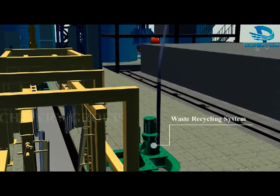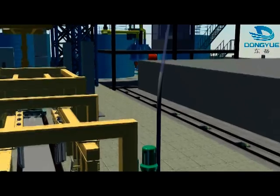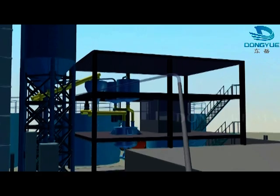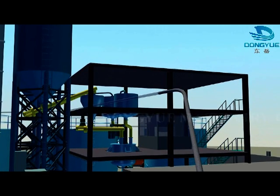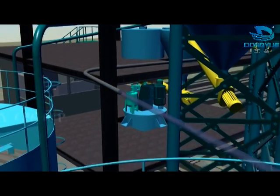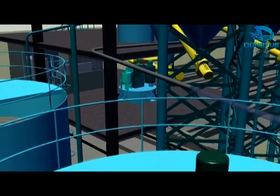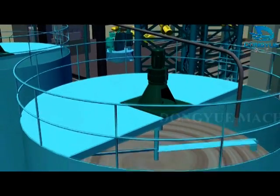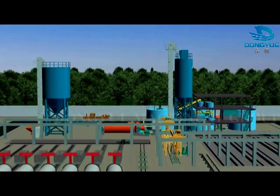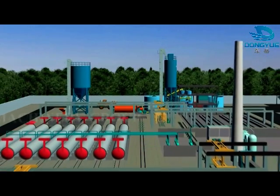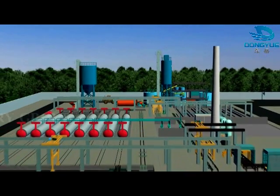Waste generated in the production process is once again added to new production processes through the waste mixing and pouring system, generating no waste water or waste gas. The entire line will continue to repeat the above production processes to adapt to the needs of different annual production.